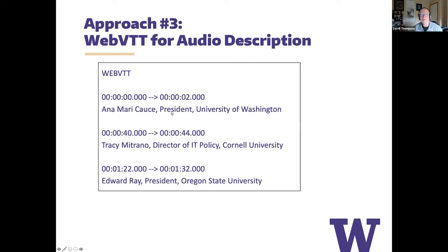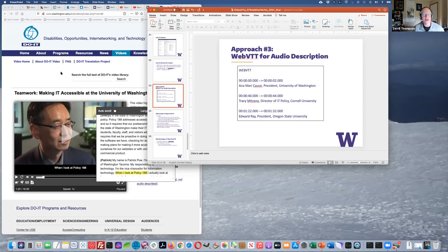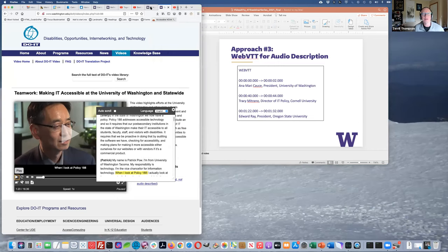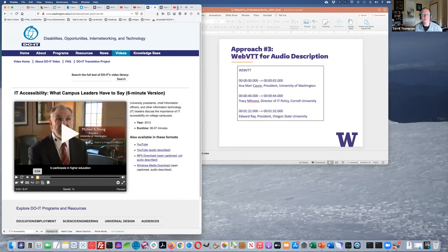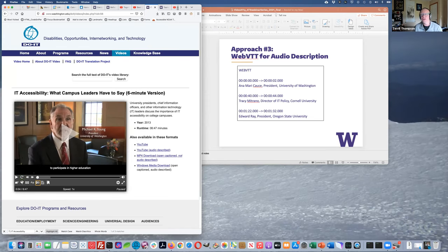Approach three: use a WebVTT file for audio description. This looks like a caption file, but instead of caption text it contains description text. The browser reads that content and provides the audio description. Terrell demonstrates this with the 'IT Campus Leaders' video using AblePlayer. The D button on the media player turns on description. This video also has extended description built in — it pauses while description happens, then automatically restarts when finished.